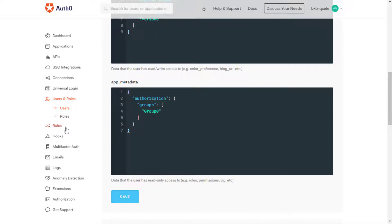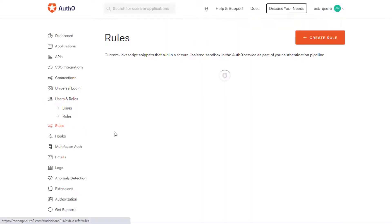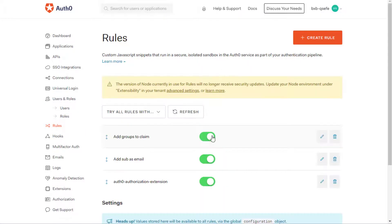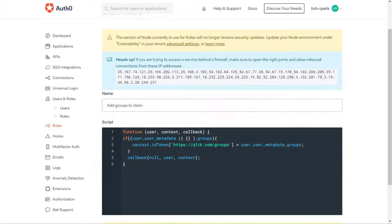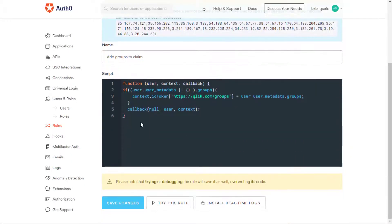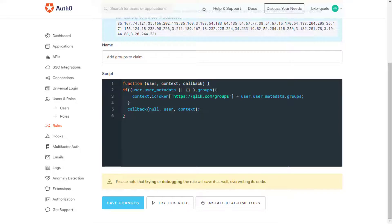Then under Rules, create a rule for claims using the code displayed here in the script box. The rule includes all the groups associated with the user in the authentication token.